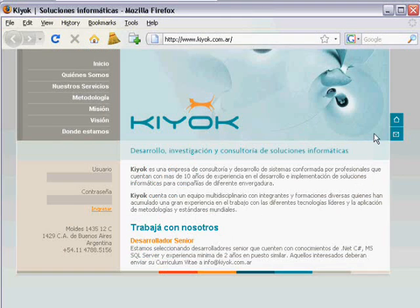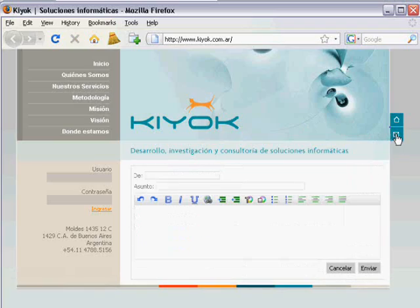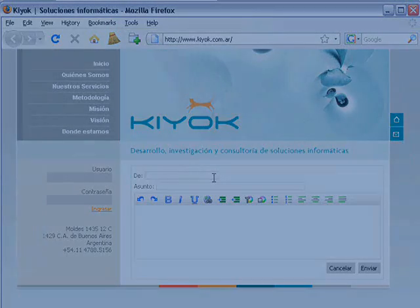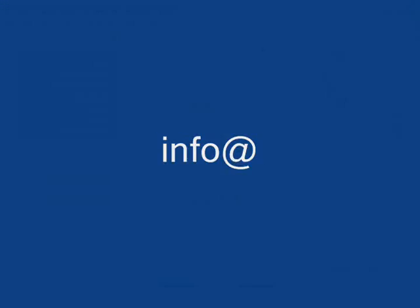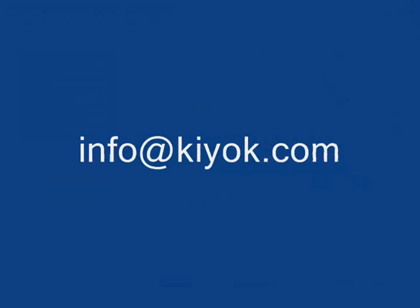In order to contact us, you can use our website or send us an email to info at kiyok.com.ar. Thank you all.